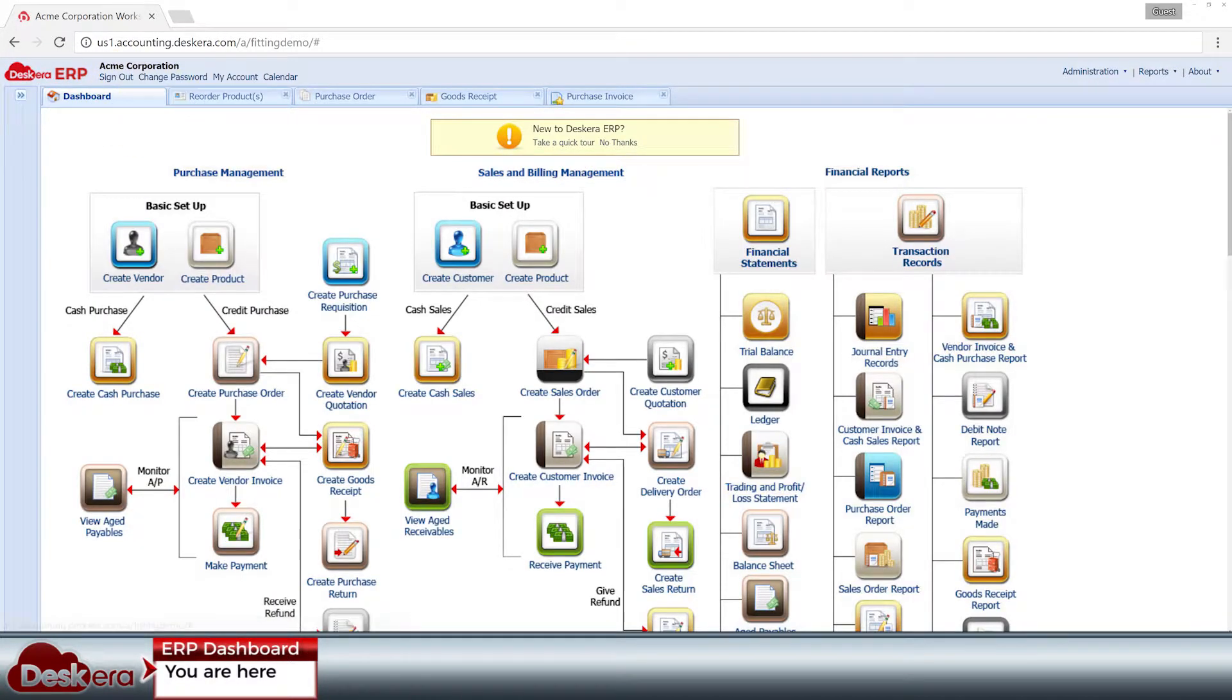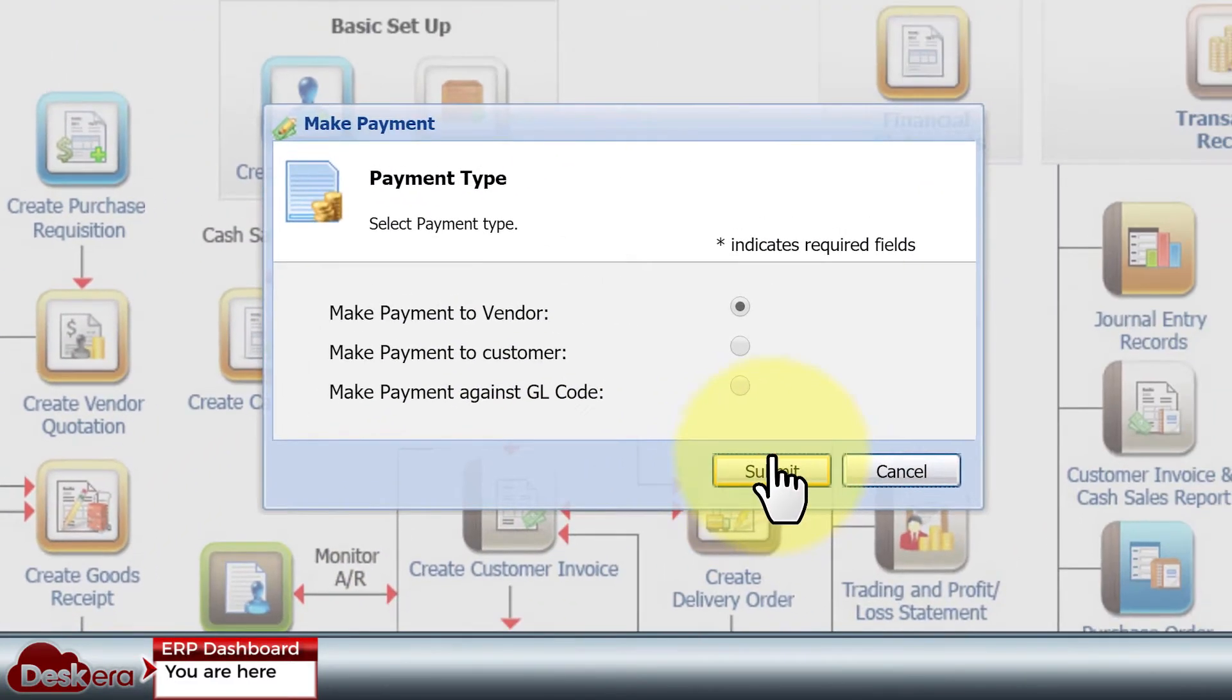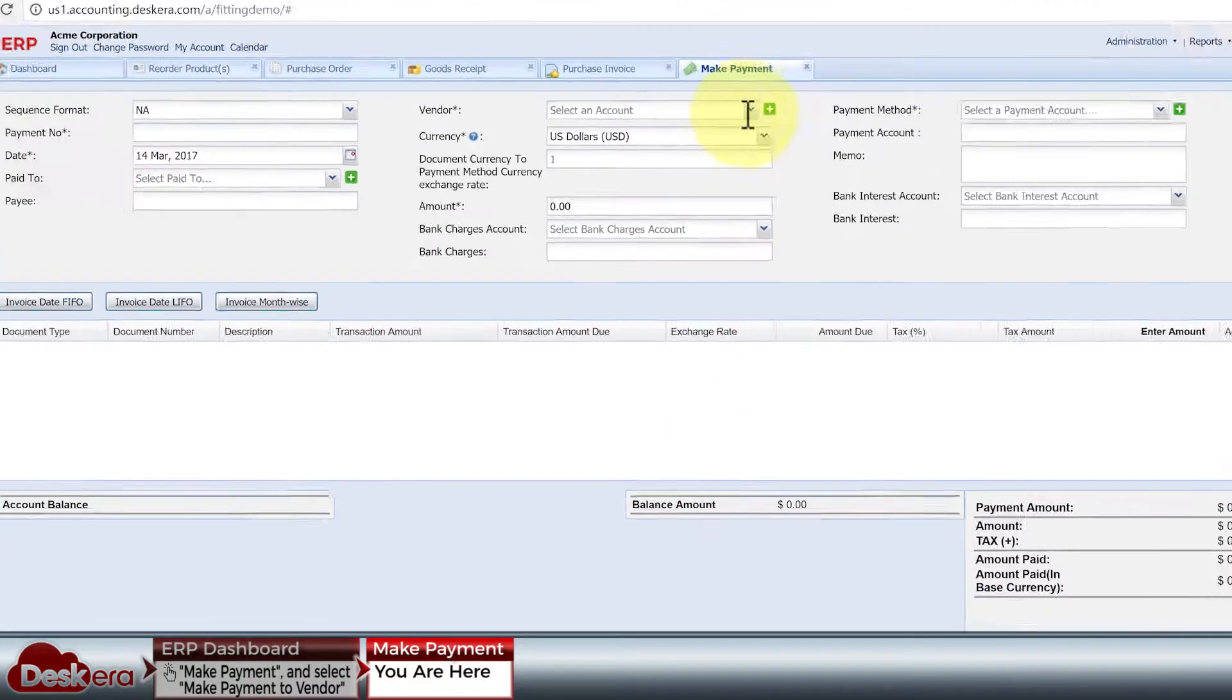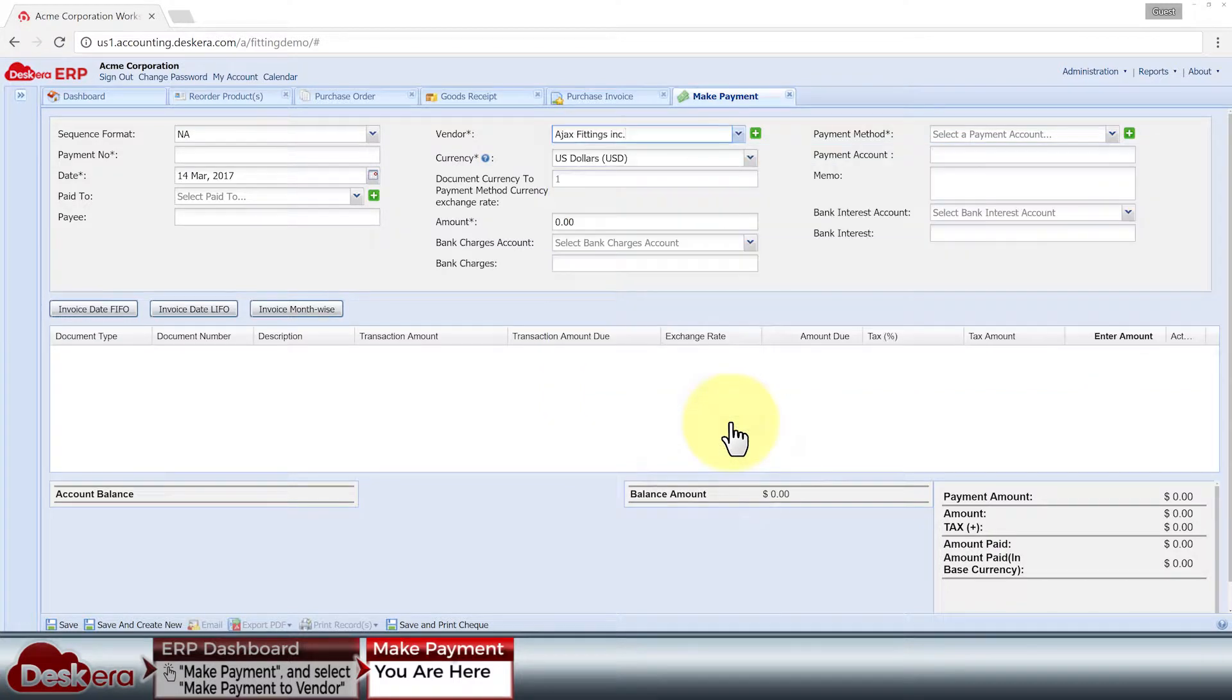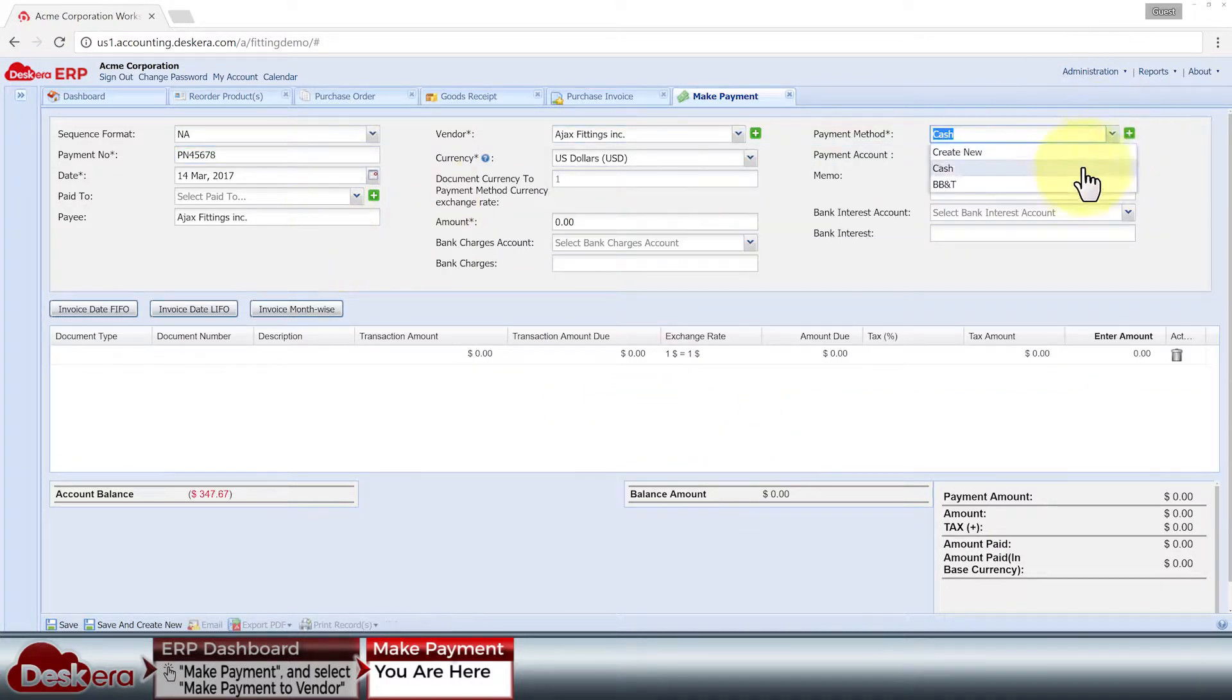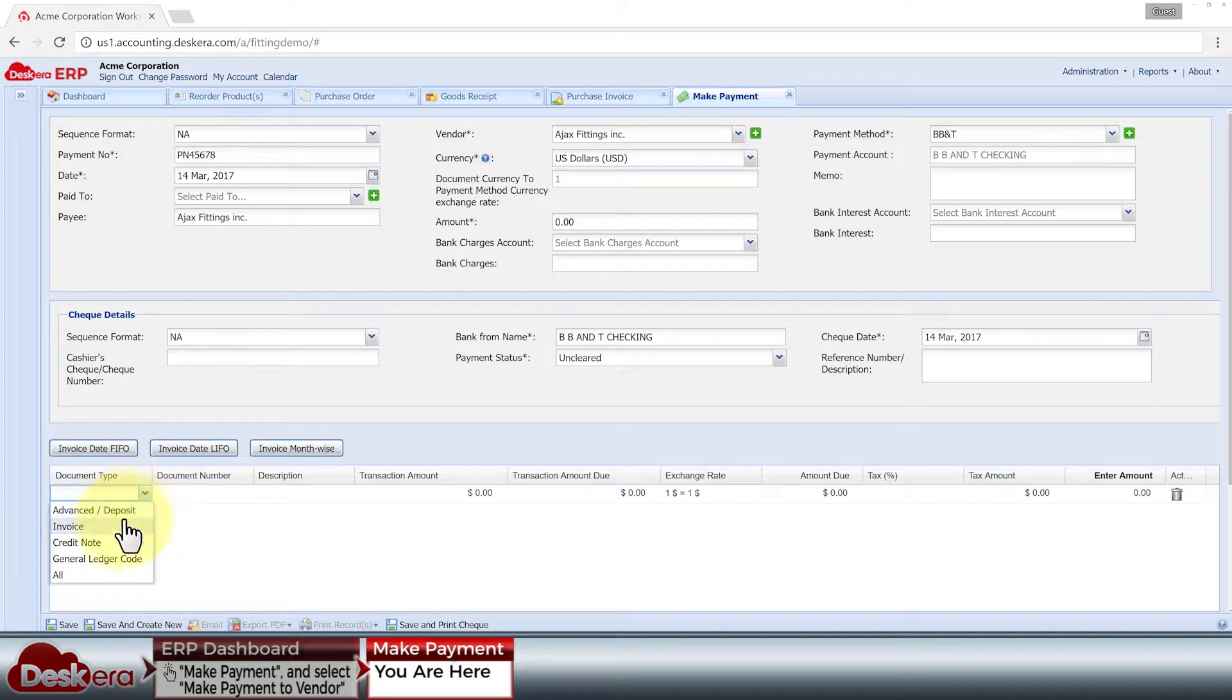Now let's formally account for our payments to the vendor. Again, we just need to fill out a form. The vendor's invoice needs to be referenced here.